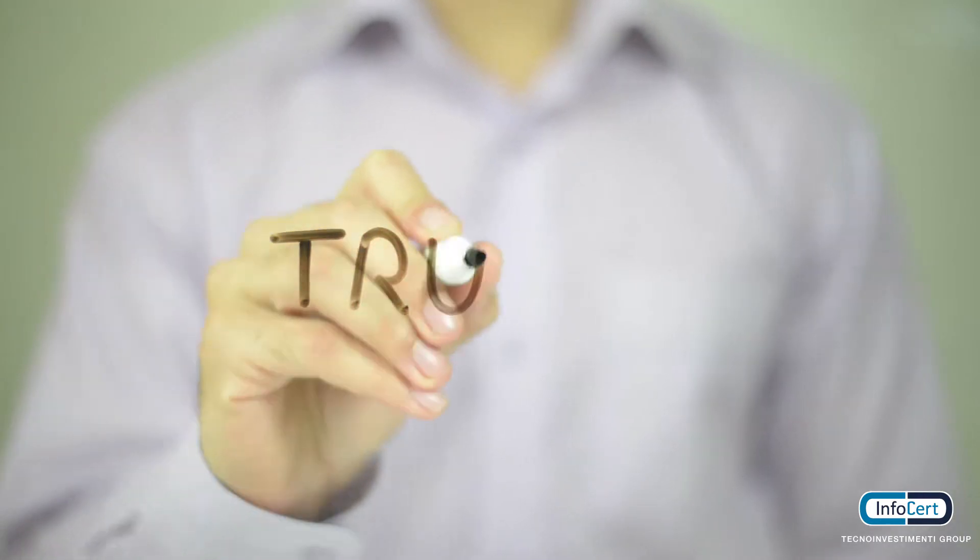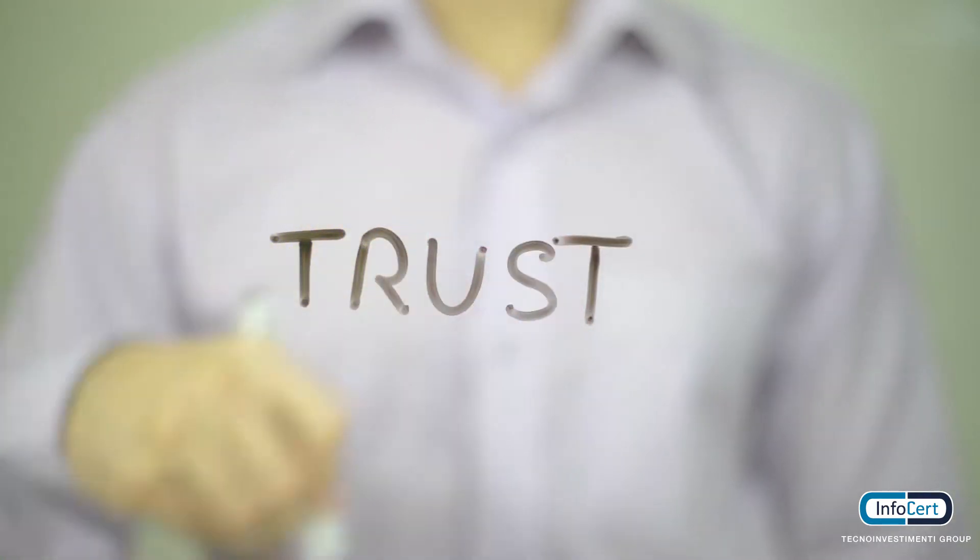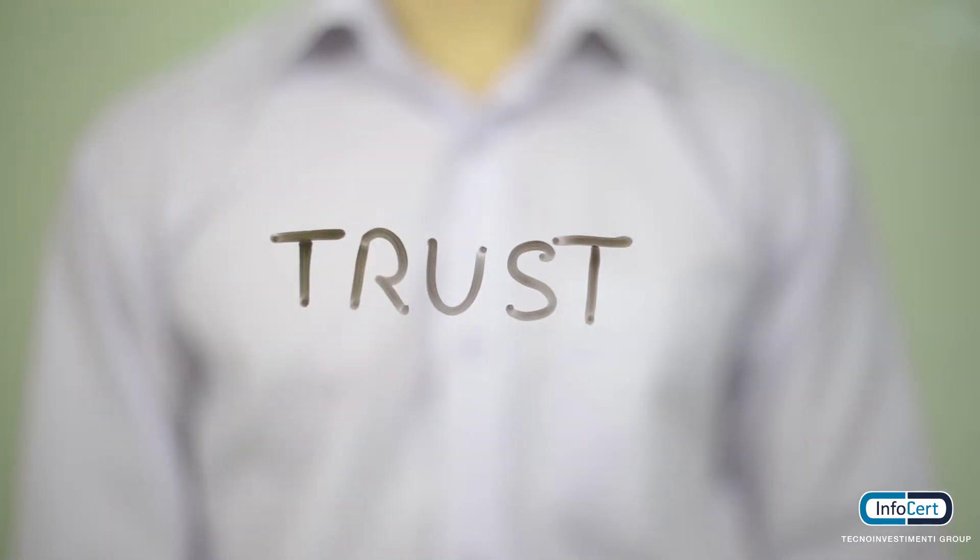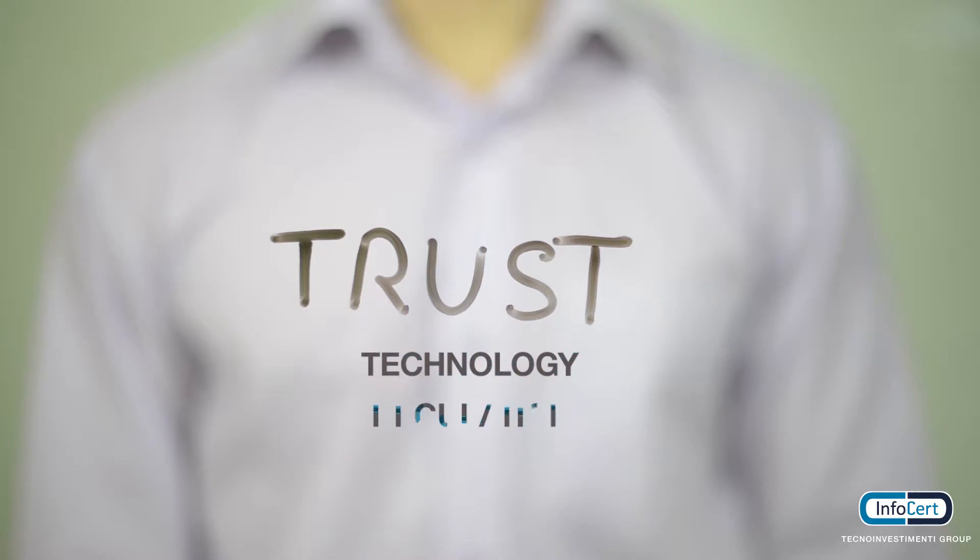Unless a clear trust framework is in place. Trust in IoT is the result of a mix of ingredients: technology, regulation, and people.